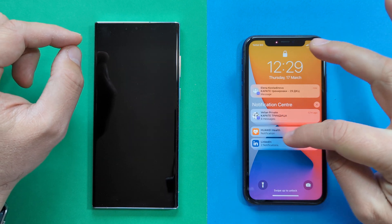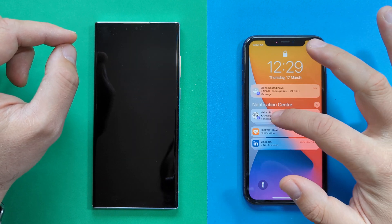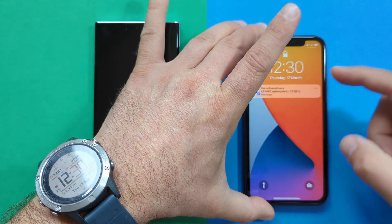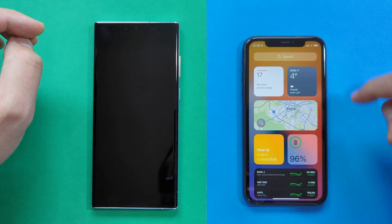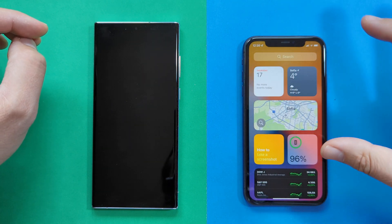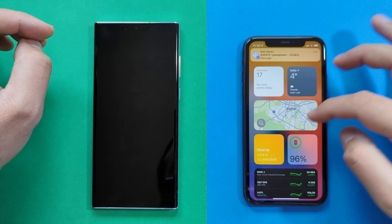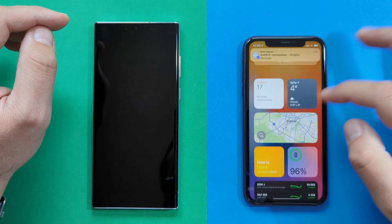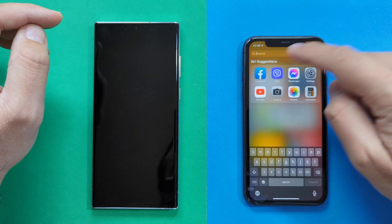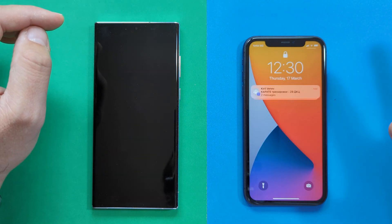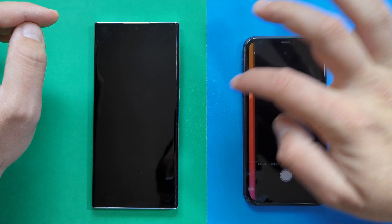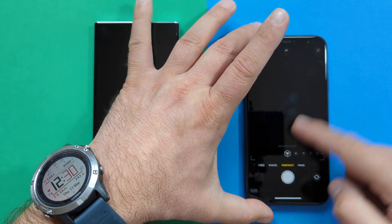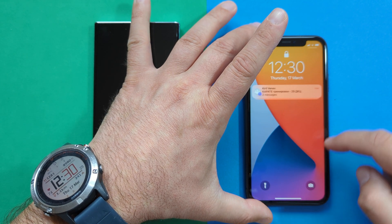Swiping up on the iPhone lock screen brings the notification center where all notifications are grouped — messages, apps, everything. Interacting with them still requires unlocking. Swiping left shows all your widgets: date, map widget, and anything you've decided to keep there, plus a search box to find apps quickly.